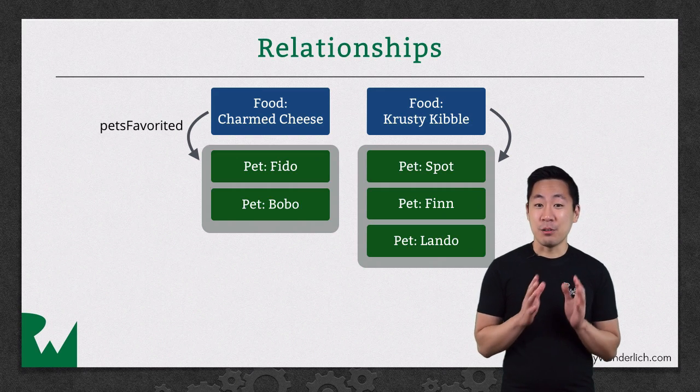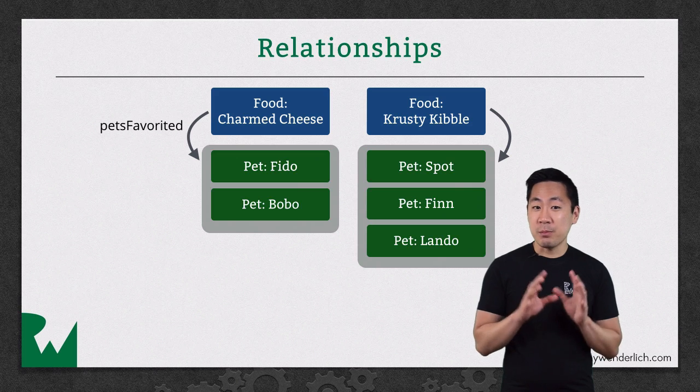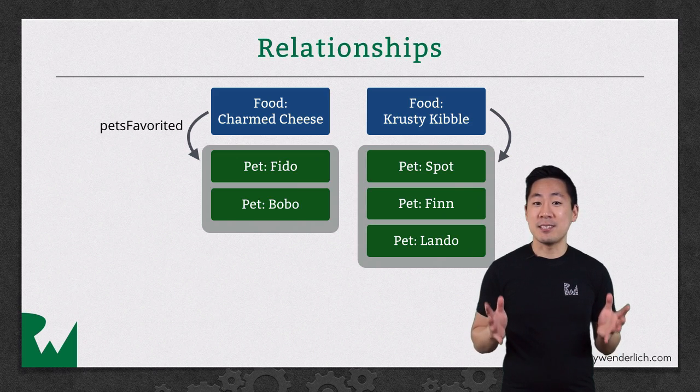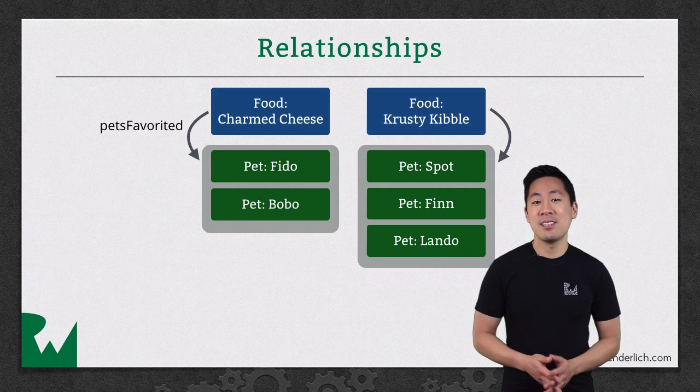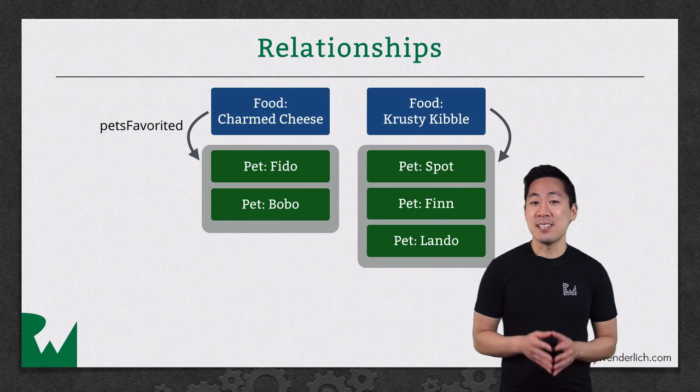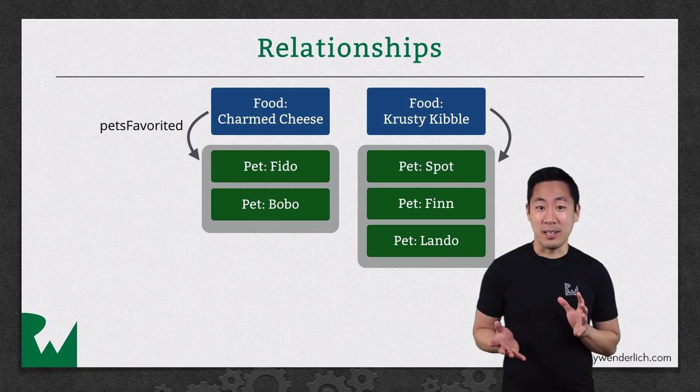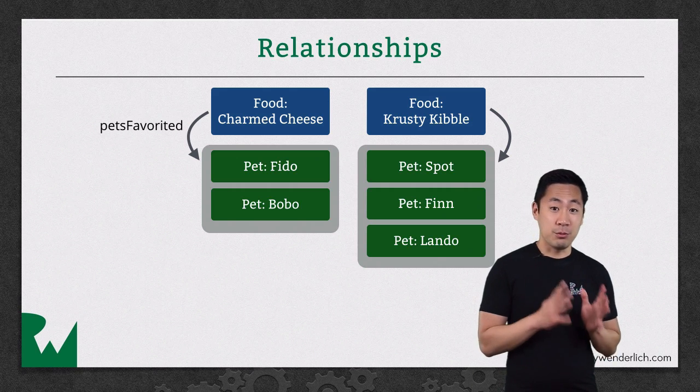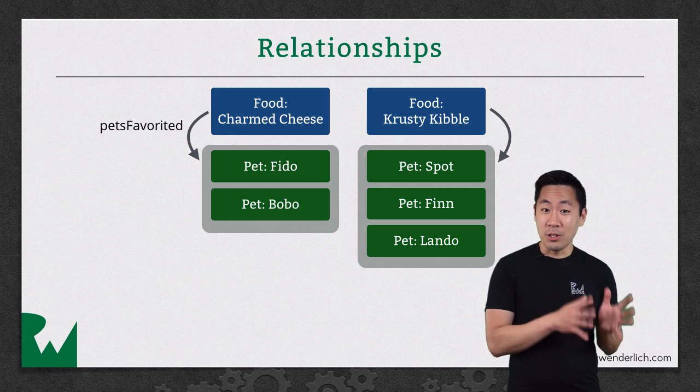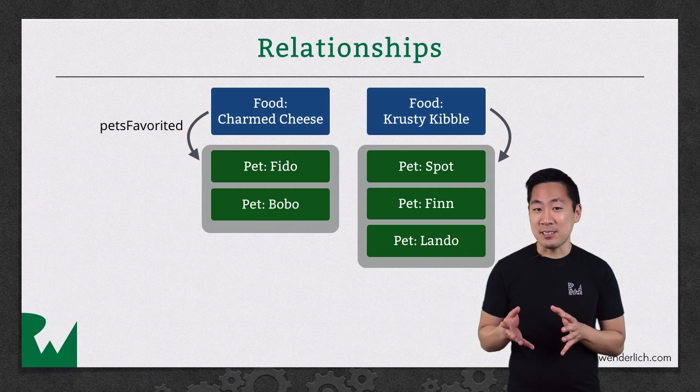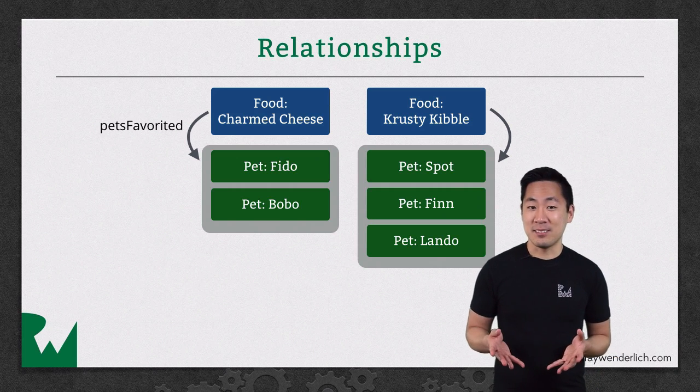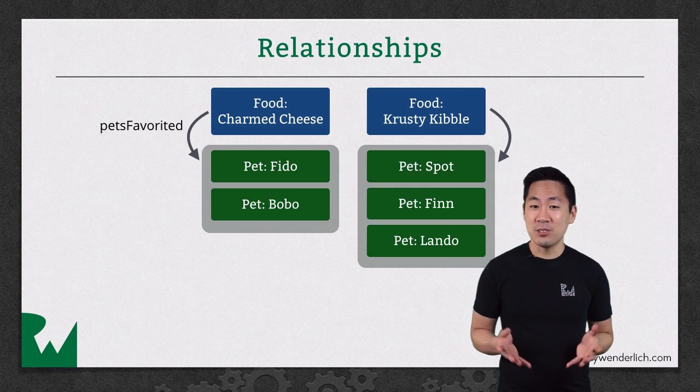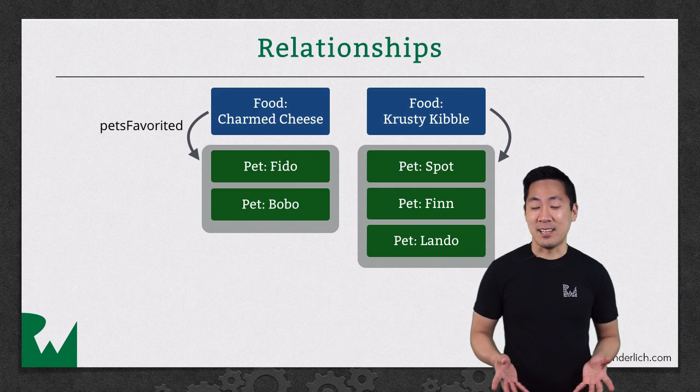That means given a food, you could find out which pets in the object graph have it set as a favorite. The great thing about this is it lets your app logic go either way. You could have a pet object and set its favorite food, or with a food object, you could add a pet to the pets-favorited set. Both of these operations will do exactly the same thing in the end.